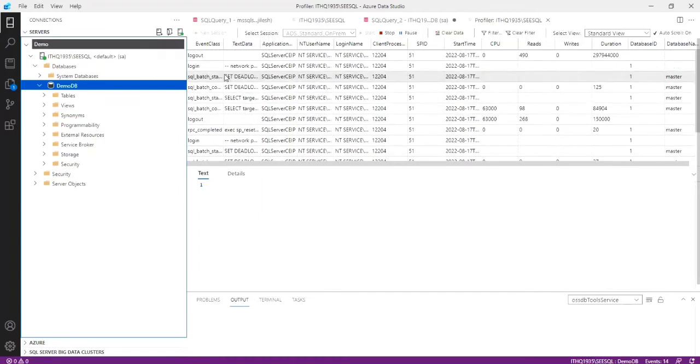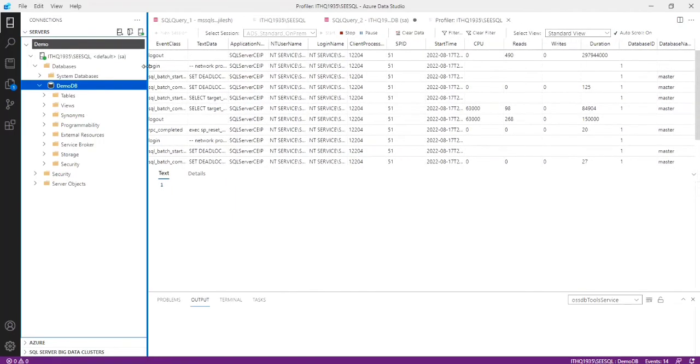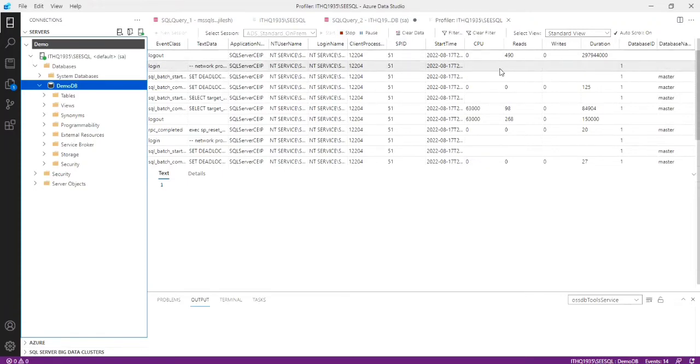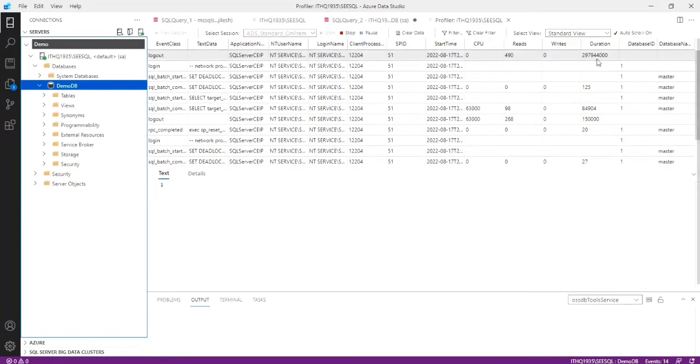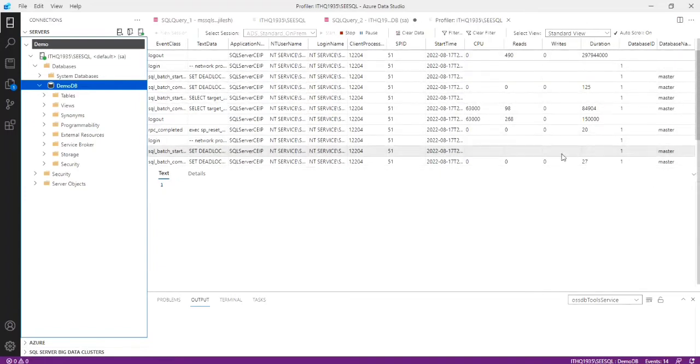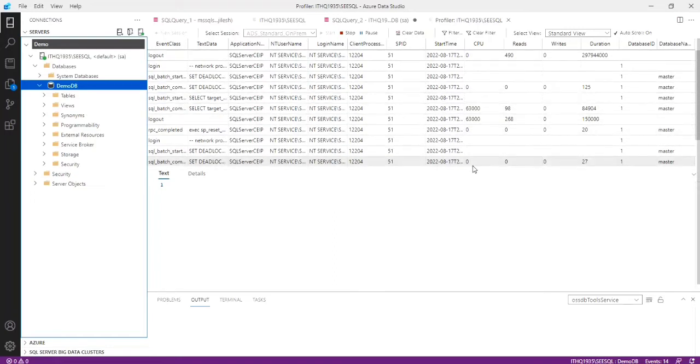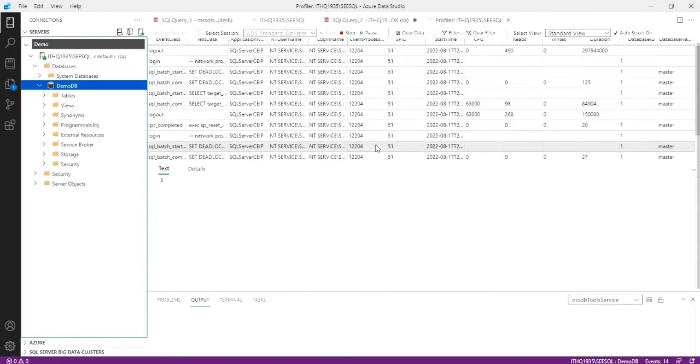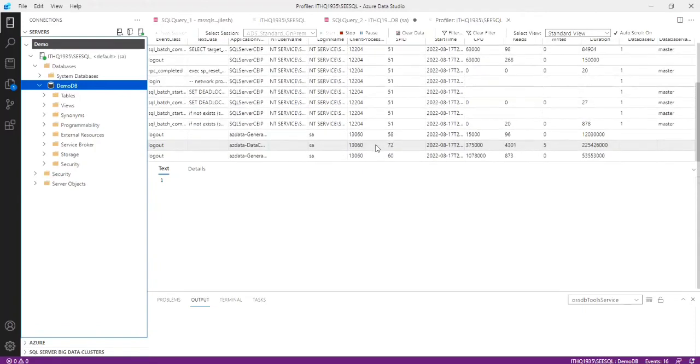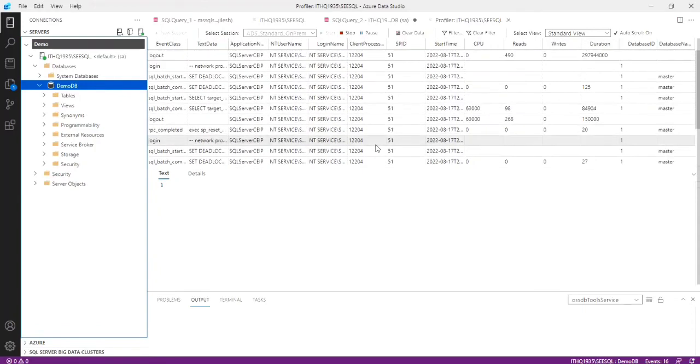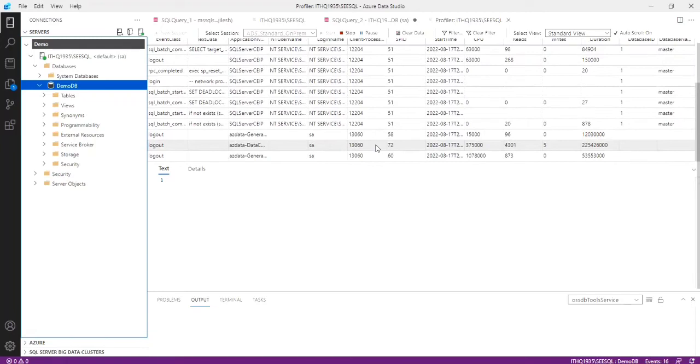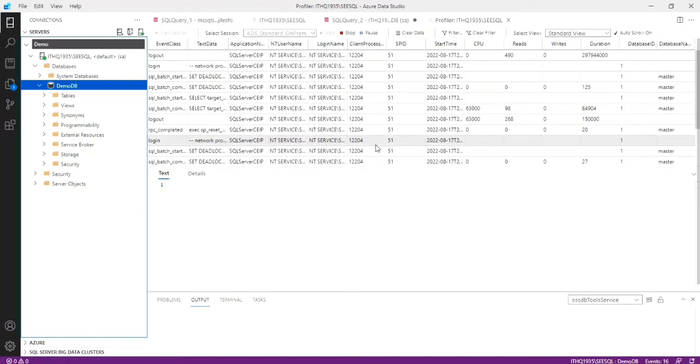Here we can see the event classes, text data, application name, login name, SPID, start time, CPU, reads, and the duration. This we want to check a lot of things: database ID, host name, etc. Then next we can check how to filter our queries using SQL Server Profiler.